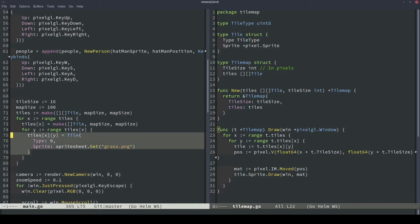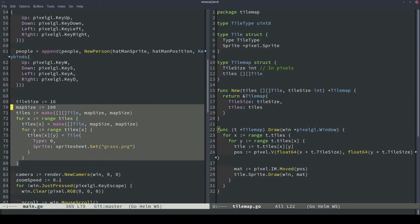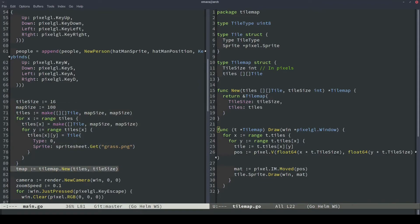Now we can construct our tile object and assign it back to our 2D tile slice. We haven't actually defined the different tile types, but I'm just going to call this tile type 0. So grass is going to be represented by a 0, uint8. And then for the sprite, we're just going to get the grass PNG from our sprite sheet and assign it here as well. So after all of this, we should have a 2D slice that holds our entire tile map. We just need to pass that into the constructor function for our tile map now. So here we'll construct our tile map. I'm just going to call it tmap to keep it different from the name of the package, which was called tile map. So we'll do tilemap.new. We'll pass in the tiles. We'll pass in the tile size and assign it to the tmap variable.